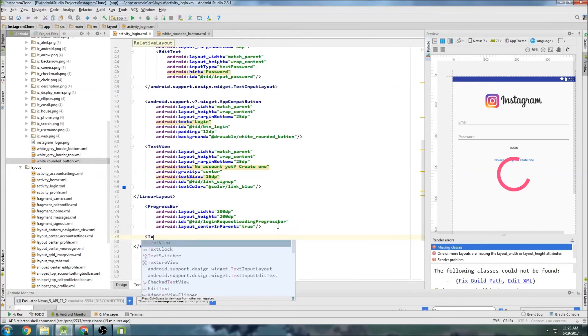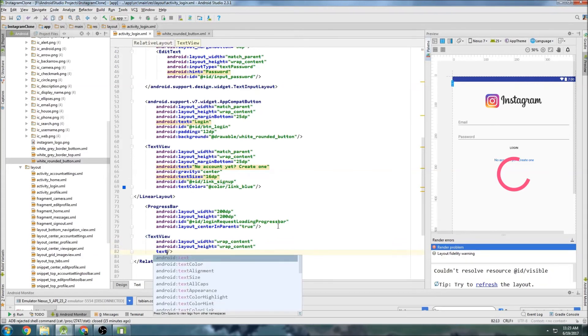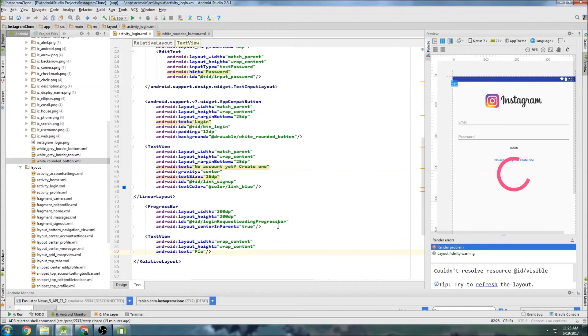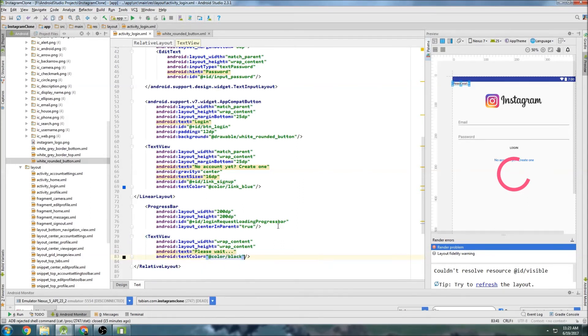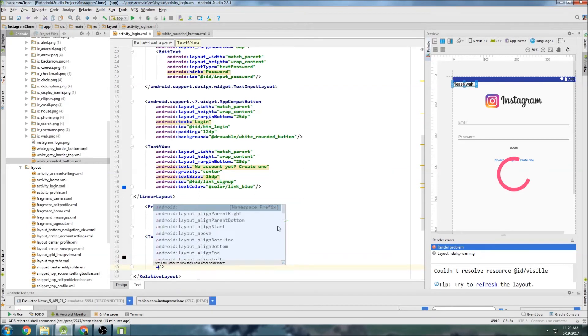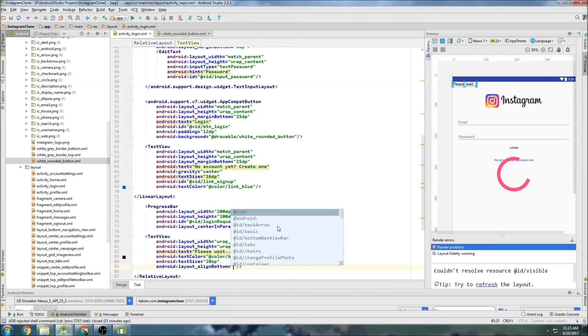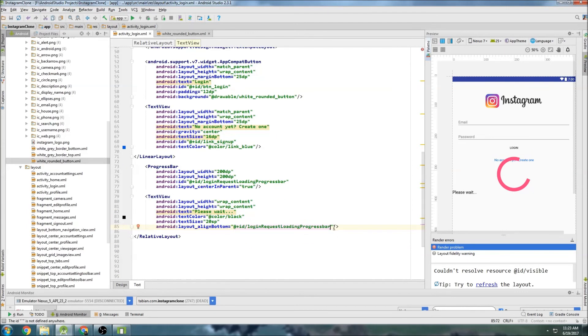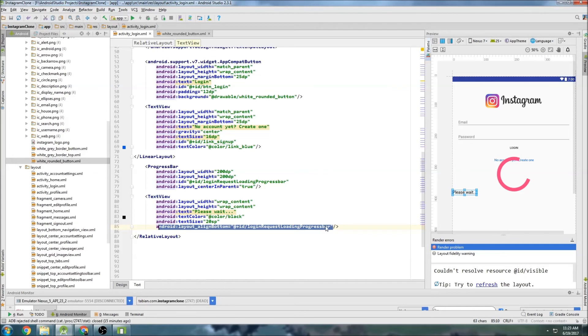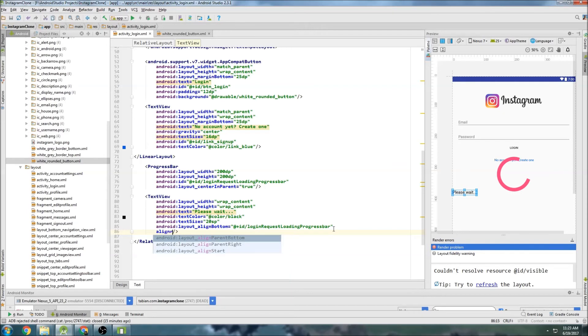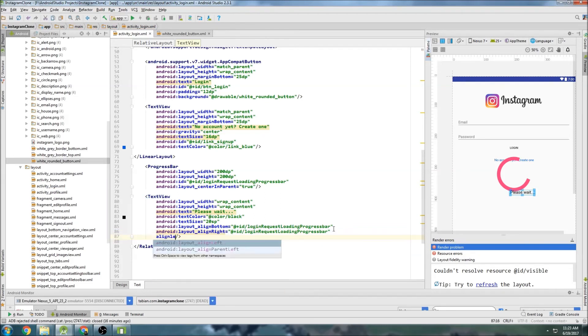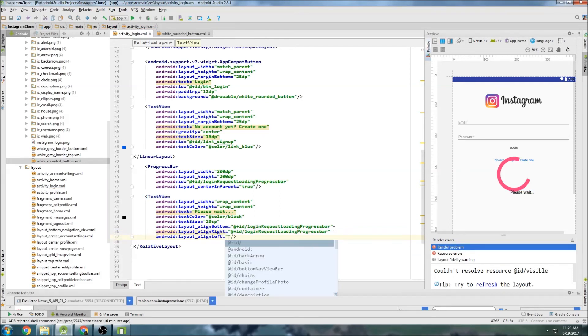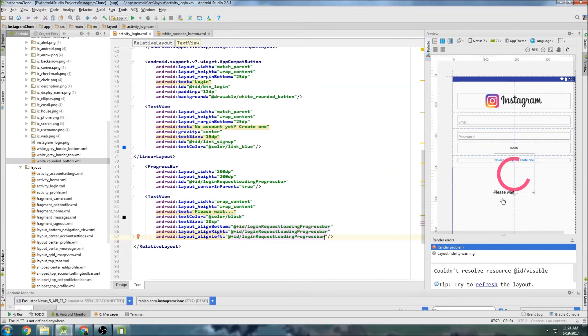Then we can do some text on the actual progress bar itself. So just do wrap content and wrap content. And set some text. Please. Wait. And text color. Black. Text size. 20 SP. And then the most important part, which is align. Bottom. And then set an id to the progress bar. So this guy here. And we're going to need align. I guess I can just copy that. And do align right. Not parent right. Align right. And same thing. And align left. And same thing.